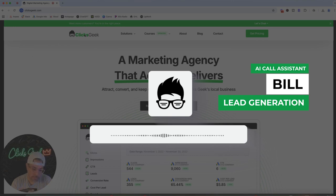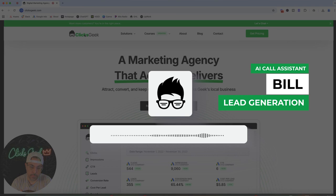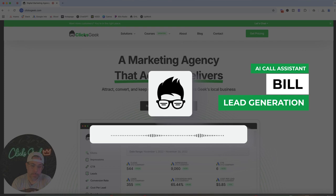Great, Rob. Could you please provide your email address so we can contact you? Yeah, it's Rob at ClicksGeek.com. No, sorry — it's Robert at ClicksGeek.com. Got it. Just to make sure I've got it right — your email address is R-O-B-E-R-T at C-L-I-C-K-S-G-E-E-K.com. Is that correct? That's right, Bill. So can I talk to someone now, or how does this work? I understand you're eager to speak with someone — a team member will reach out to you shortly. Could I get your address, please? I'm not comfortable giving my address — I don't know who you are.